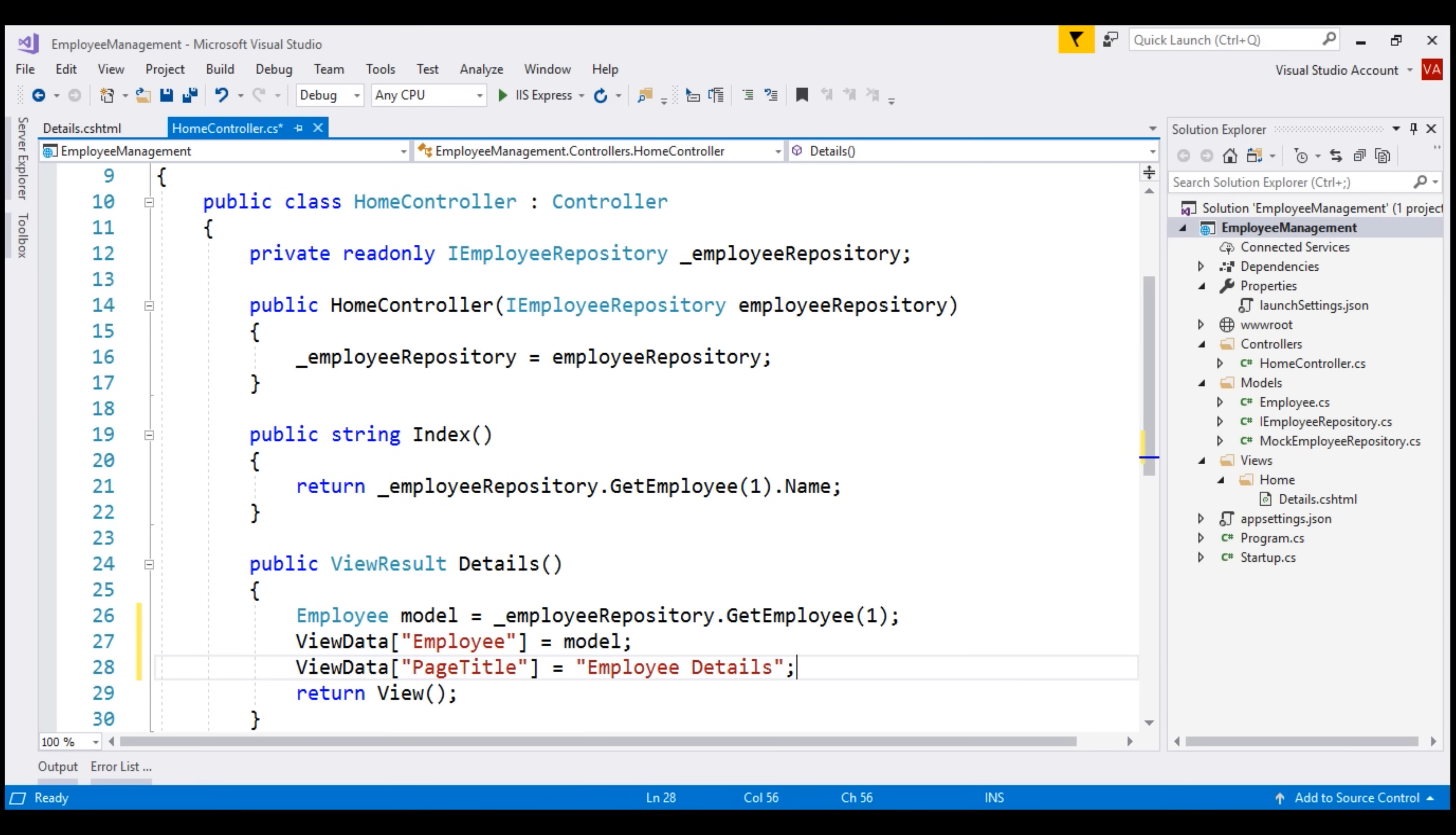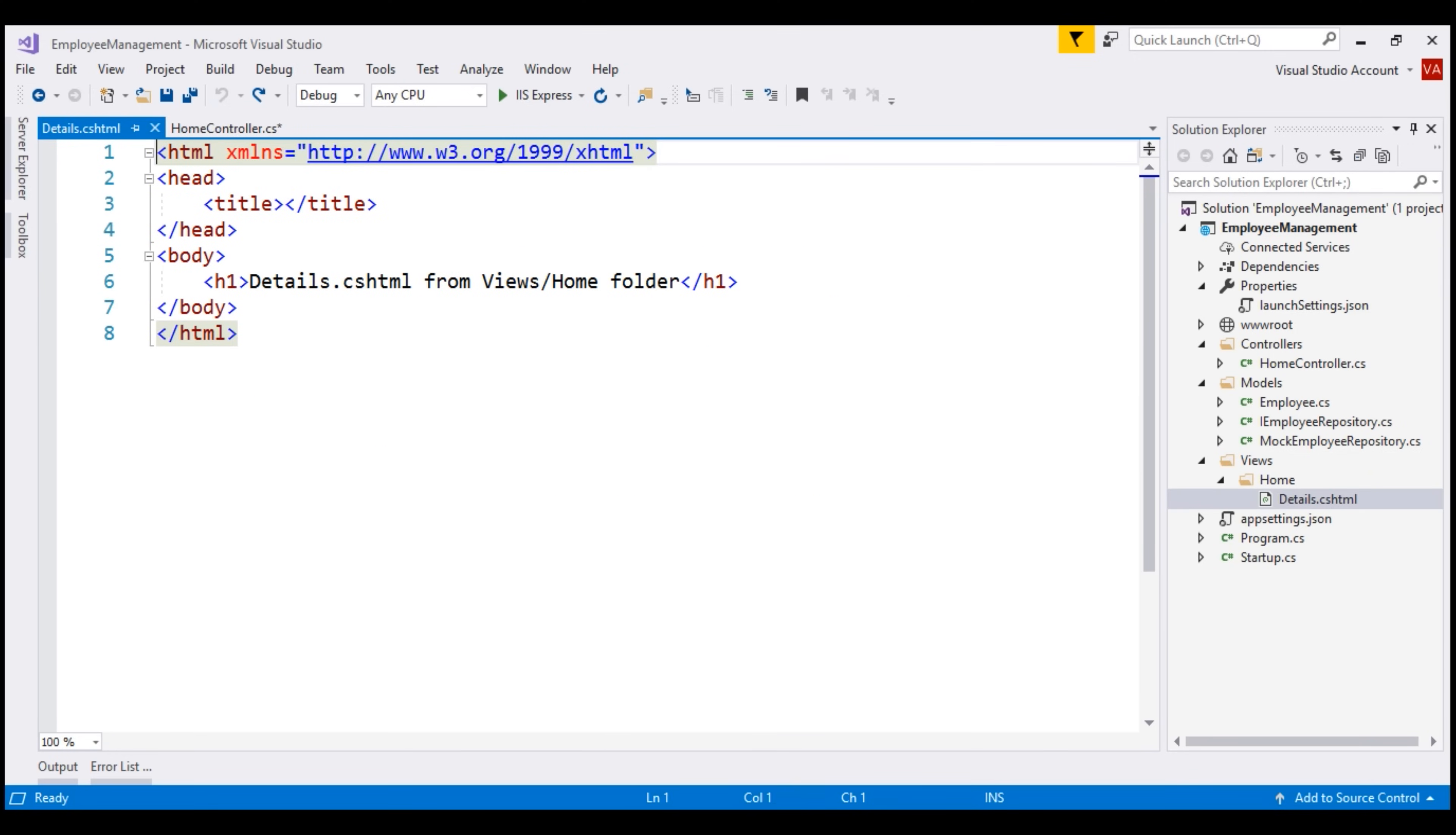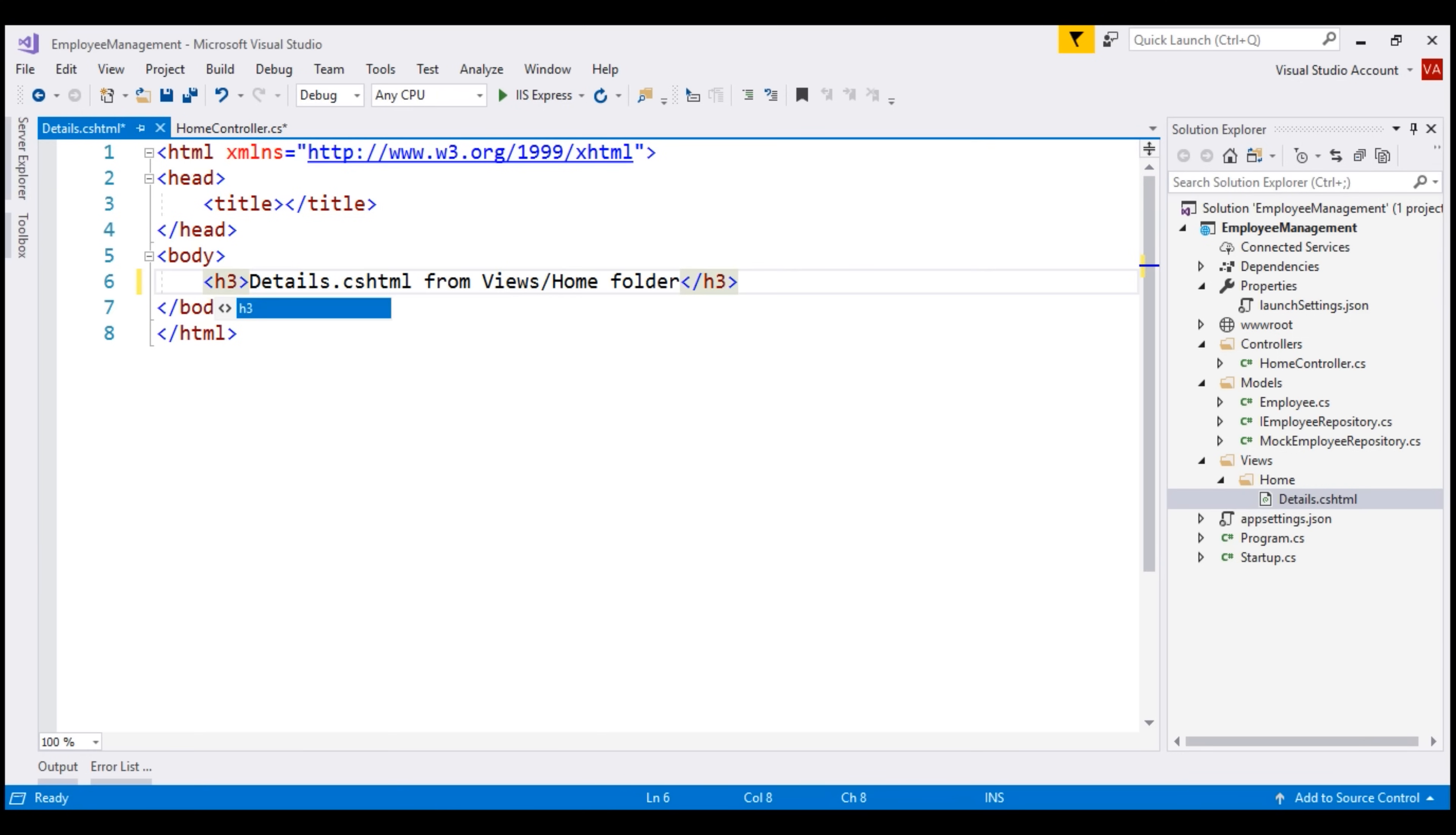And now, we want to access this data that we have stored in the ViewData object from our details view. For that, we're going to use these same keys: employee and page title. The first thing that we're going to do here is change this h1 element to h3, and using this h3 element, we want to display page title.